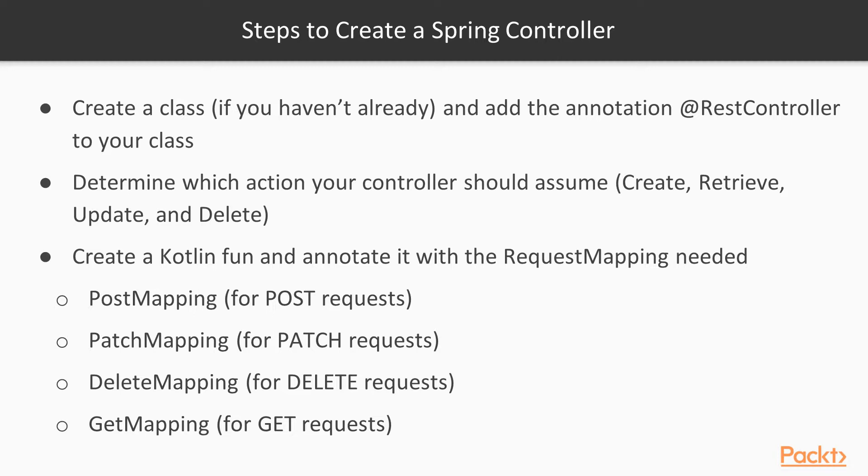We have the post mapping, the patch mapping, the delete mapping, and the get mapping annotation.